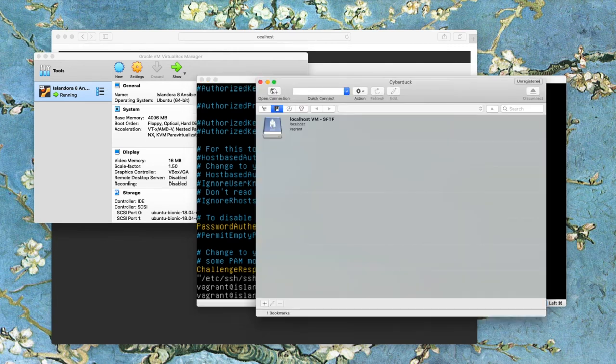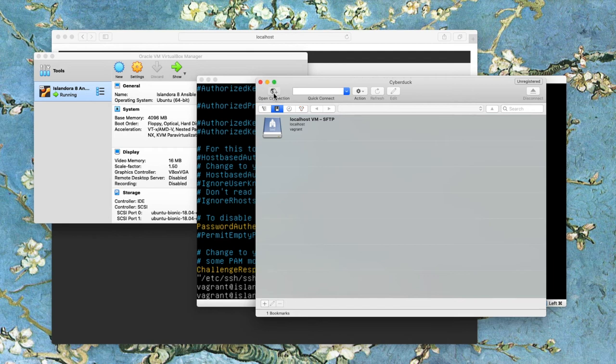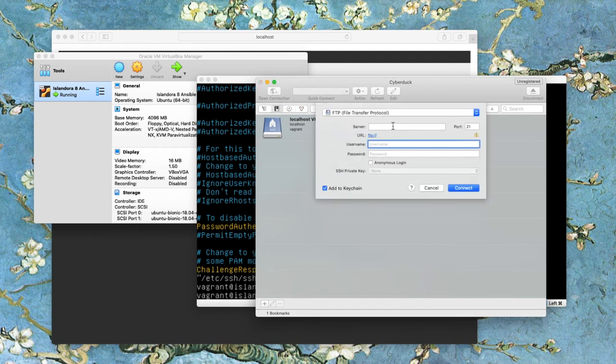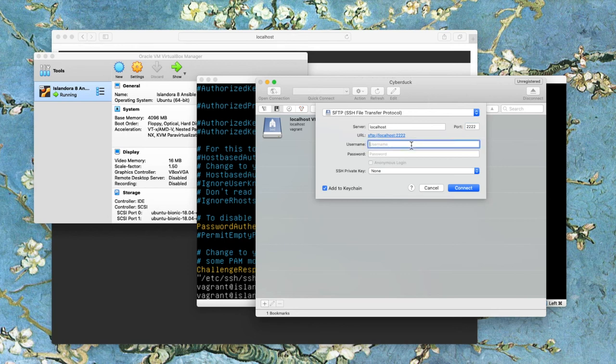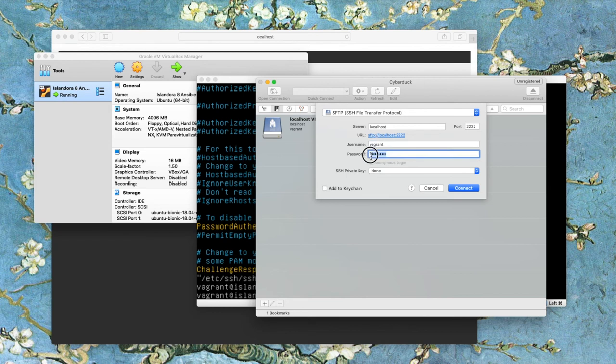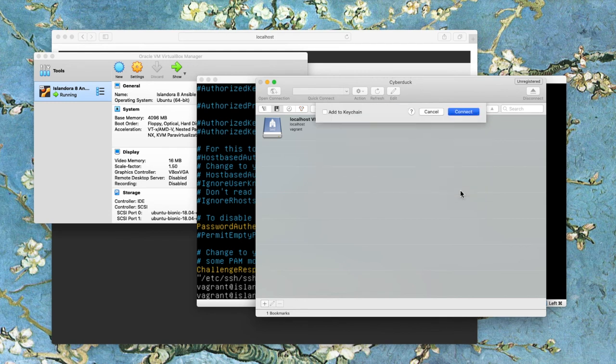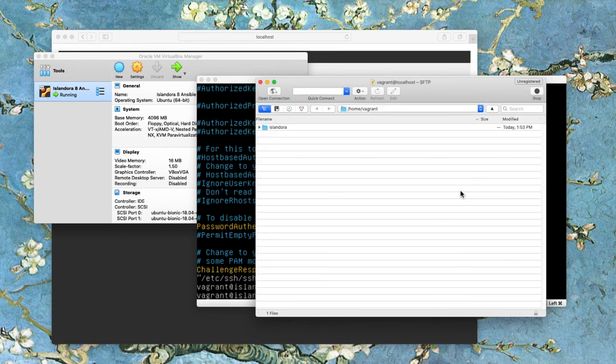And now when I bring up my FTP client and try again with those same credentials, localhost port 2222, username is vagrant and password is vagrant. And when I try to connect, I'm in.